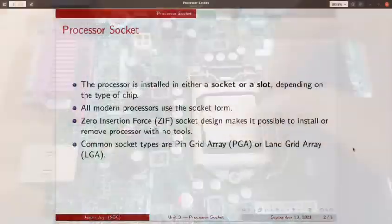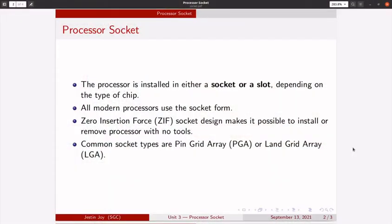All modern processors use the socket format. Common sockets include Pin Grid Array and Land Grid Array. In the case of Pin Grid Array, pins are there in the processor and in the case of Land Grid Array the pins are there in the socket.